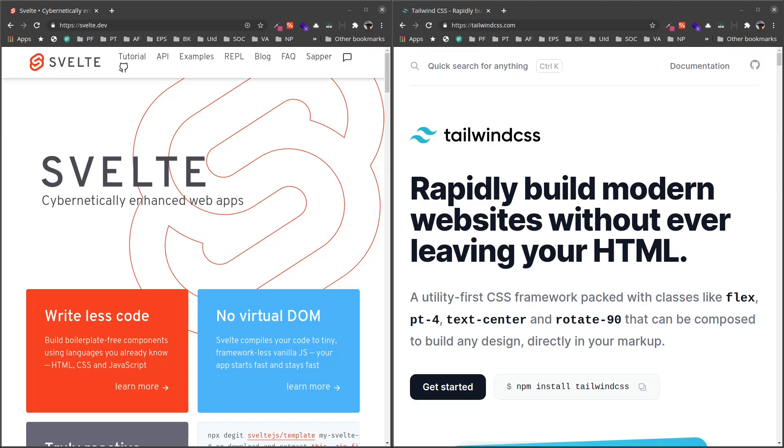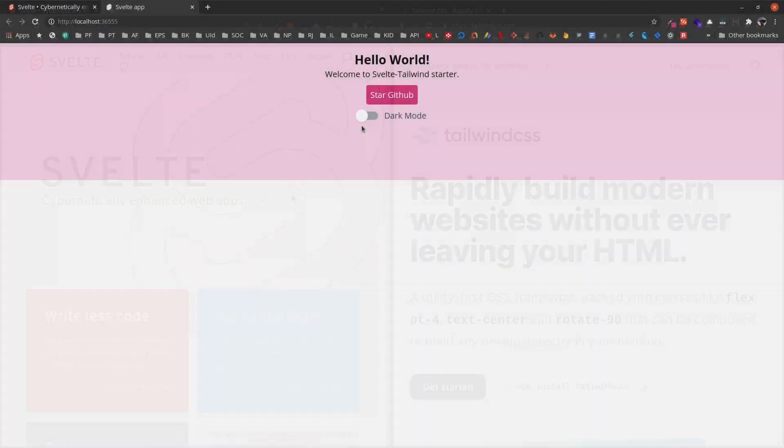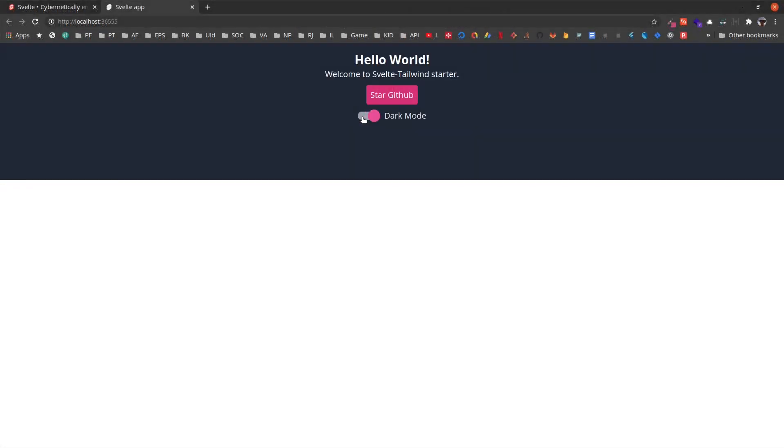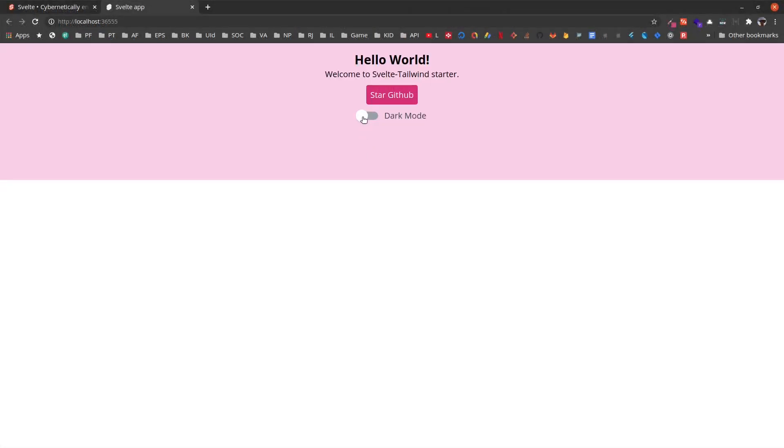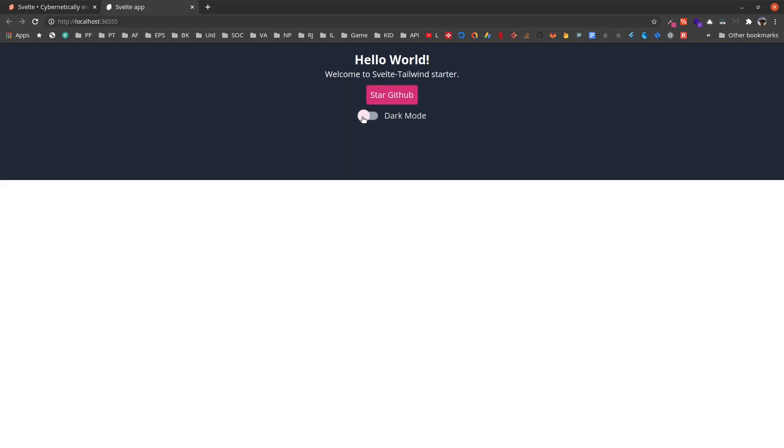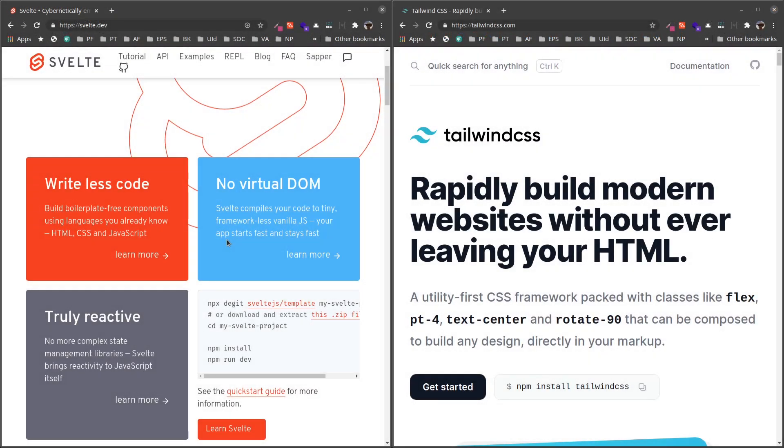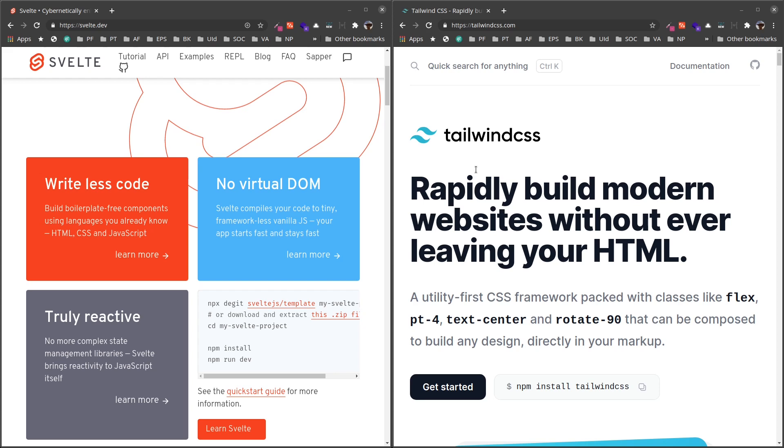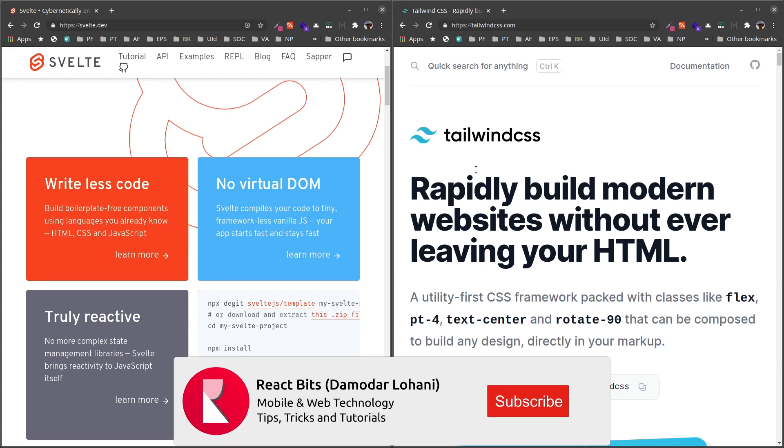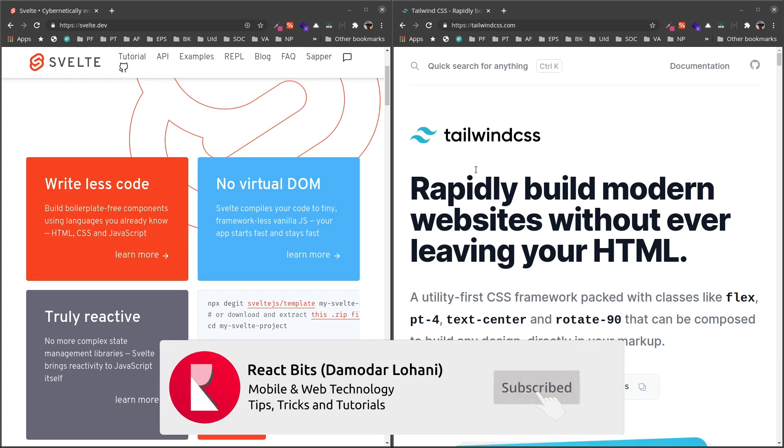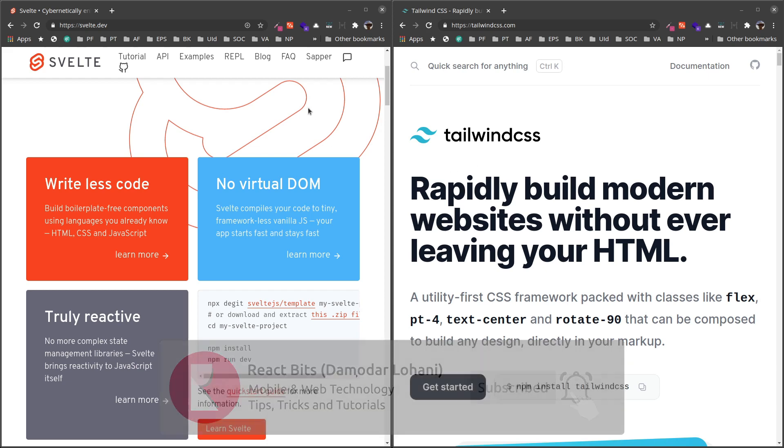Namaste and welcome to React Bits. Svelte is an awesome JavaScript framework or compiler that allows us to develop dynamic applications, and Tailwind CSS is a utility-first CSS framework that's being very popular lately. So in this episode we are going to make Svelte and Tailwind work together to create an awesome starter project.